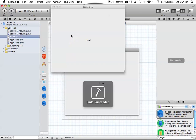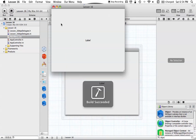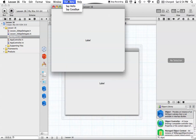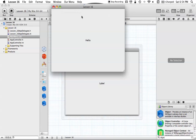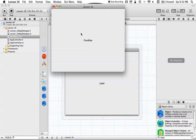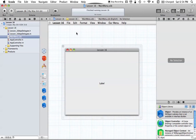Now let's run the application. We have our menu, and as you can see the options are no longer grayed out. We can click 'Say Hello' and we get 'Hello', click 'Say Goodbye' and we get 'Goodbye'. We were able to add our own menu option and NSMenuItems successfully.